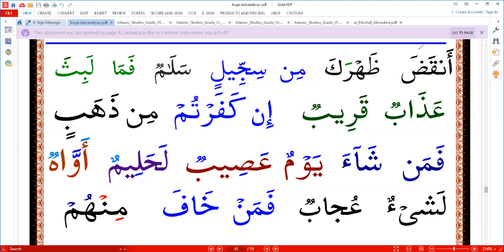If you see the letter not signed, as we said many times, the Sukun is missing — the invisible Sukun is dead.